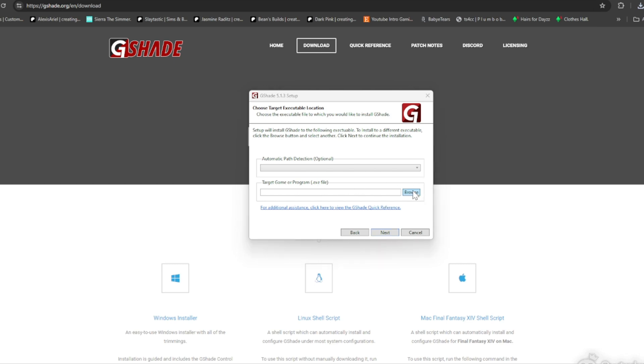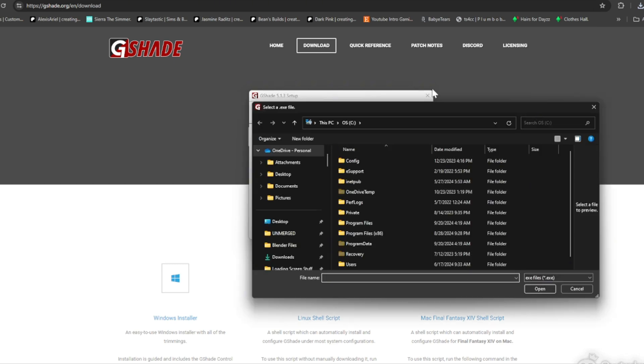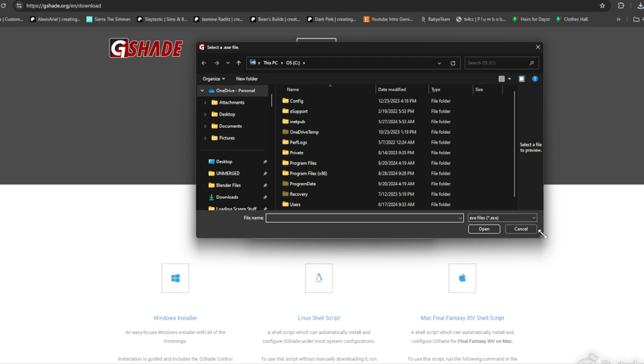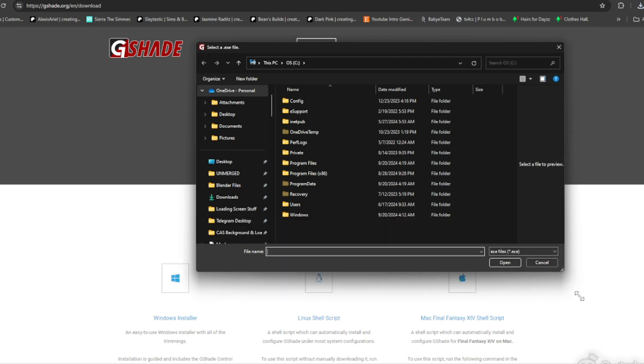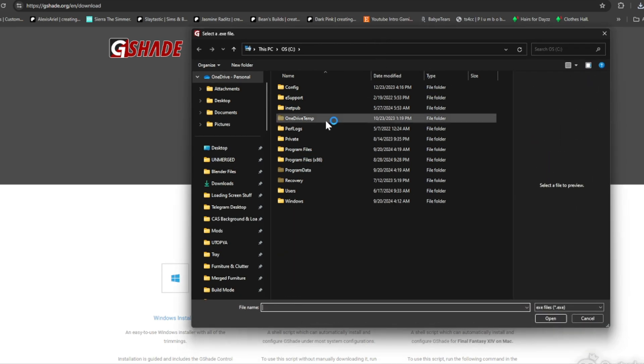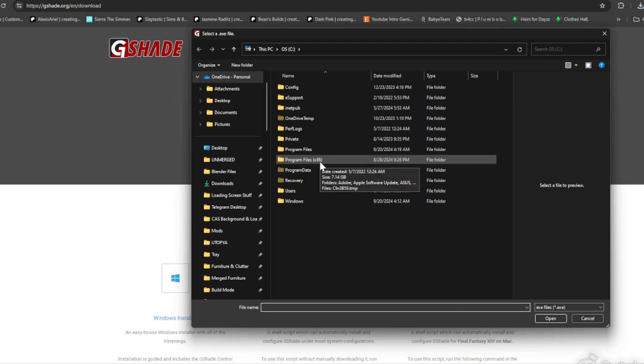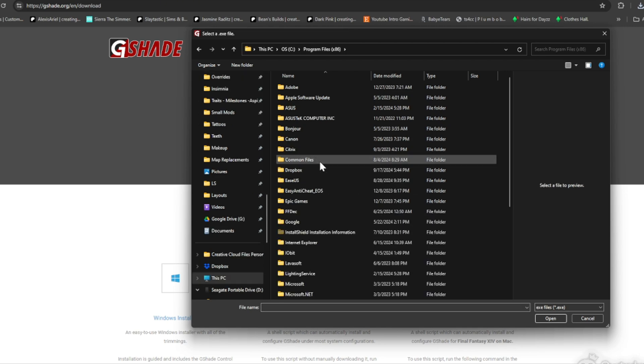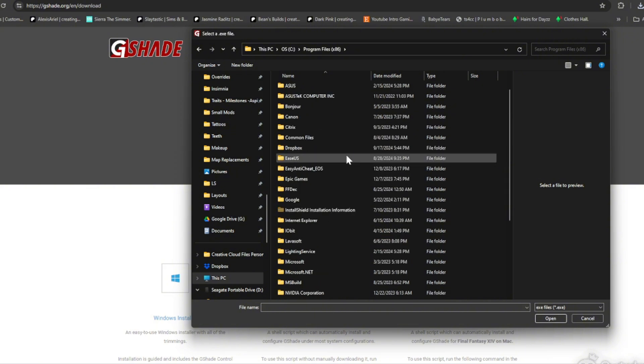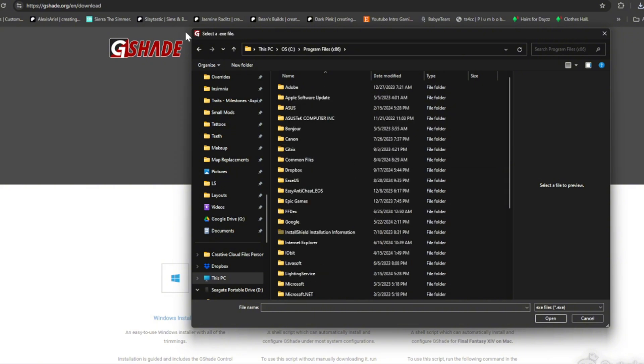What you're going to do is locate your Sims 4 folder. For most of you guys it's going to be in Program Files x86, and then you're going to locate The Sims 4, and then you want to go to Game and then you're going to go to Bin.